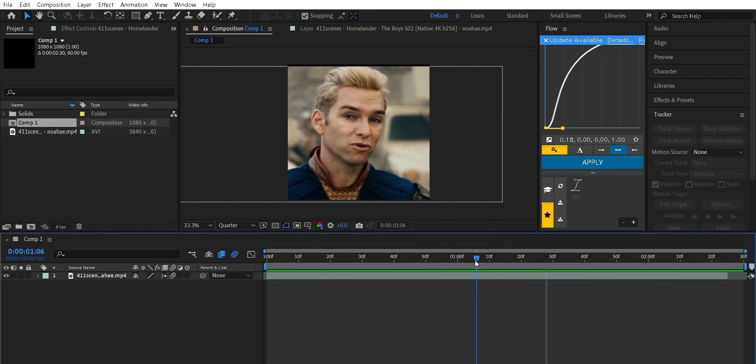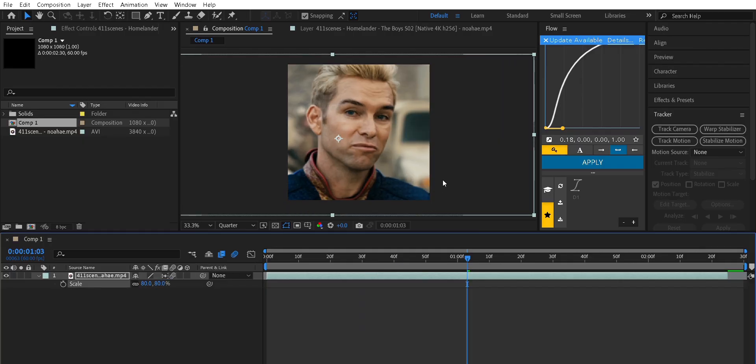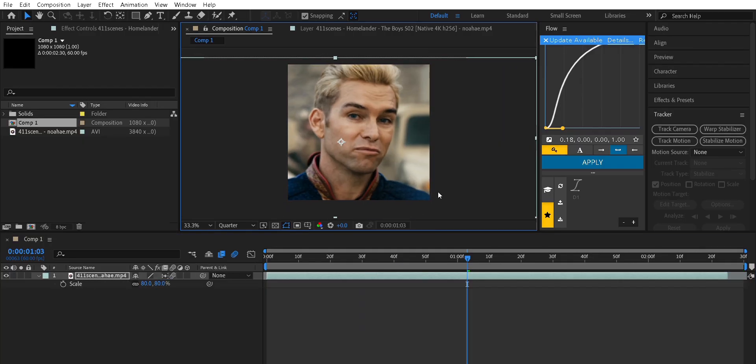If you notice any black bars around your footage, add the motion tile effect, or simply scale up the clip slightly.